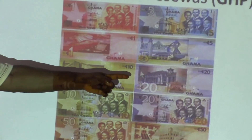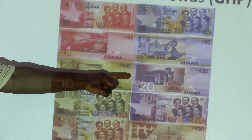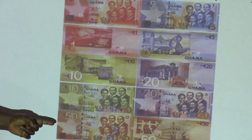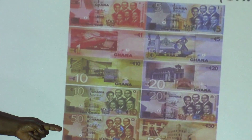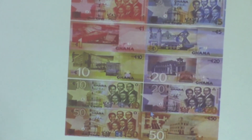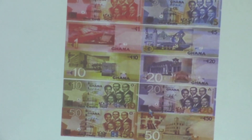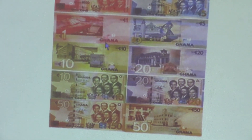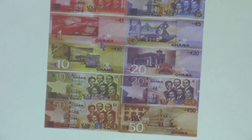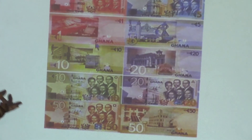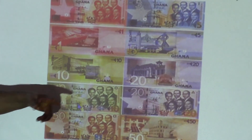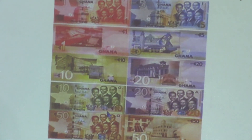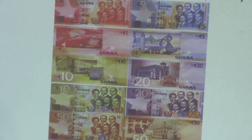Twenty Ghana Cedis, and fifty Ghana Cedis. They are shown front and back. This is too great.